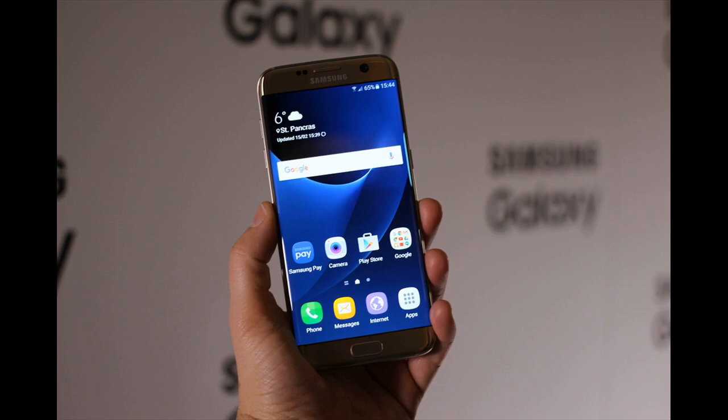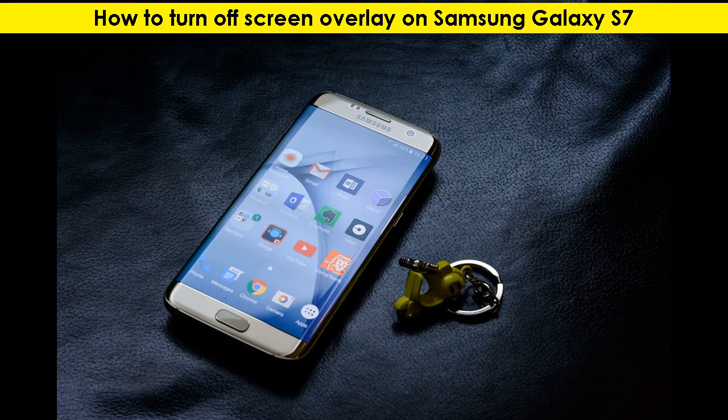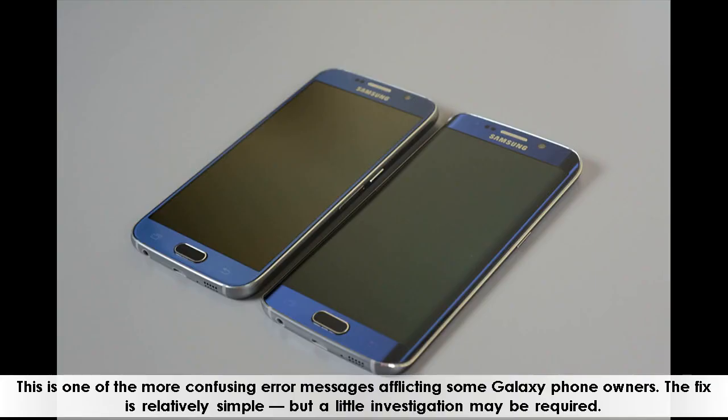Hello and welcome to another episode of Technology News. How to turn off screen overlay on Samsung Galaxy S7. This is one of the more confusing error messages afflicting some Galaxy phone owners. The fix is relatively simple, but a little investigation may be required.